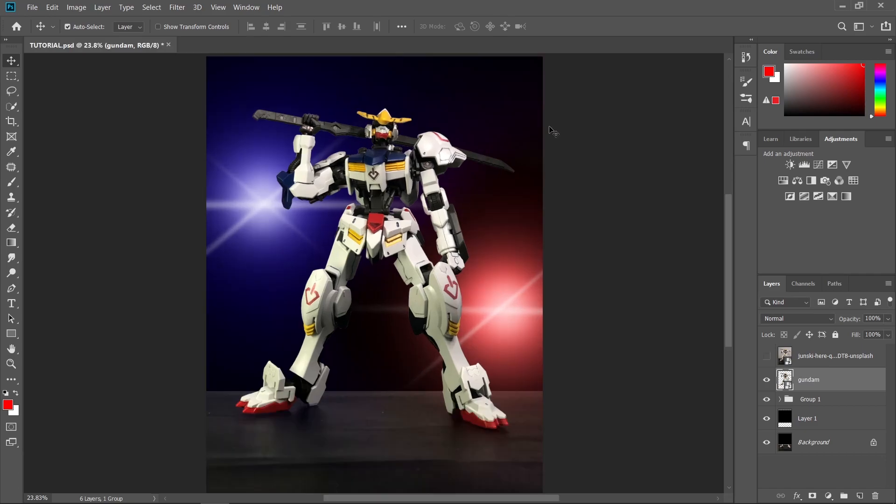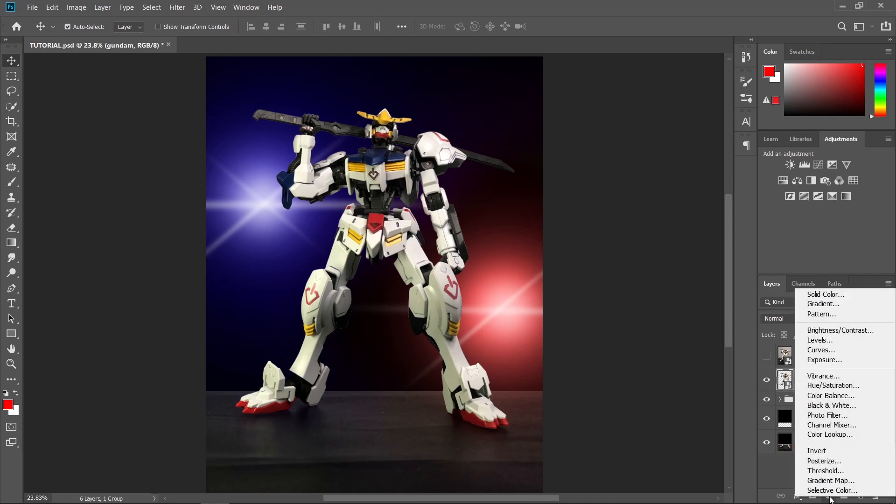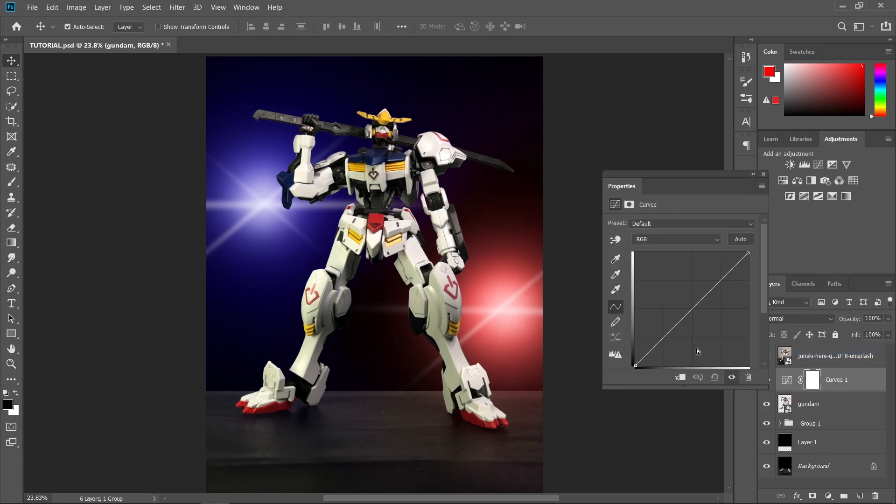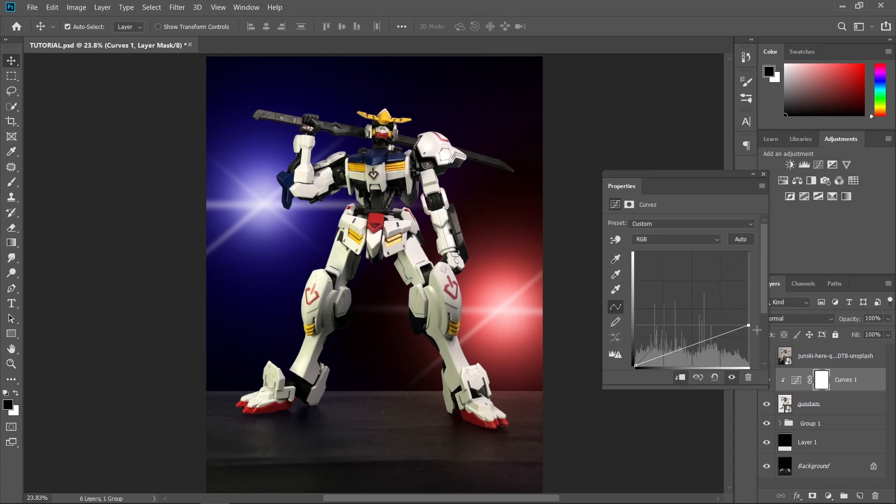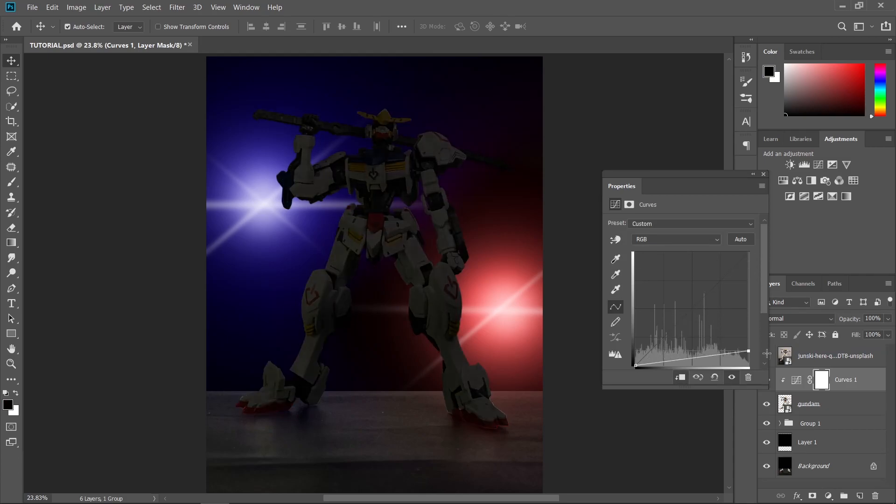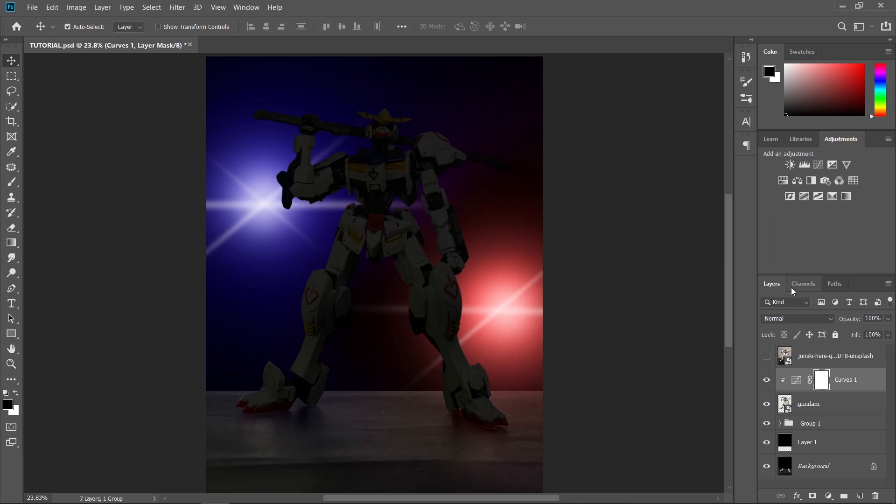And since our light sources are from behind, we need to make our subject darker. So let's create an adjustment layer. Let's go to curves, let's create a clipping mask and just lower the brightness. And there you go. Now we can create our highlights.